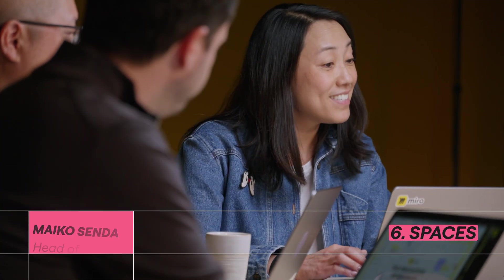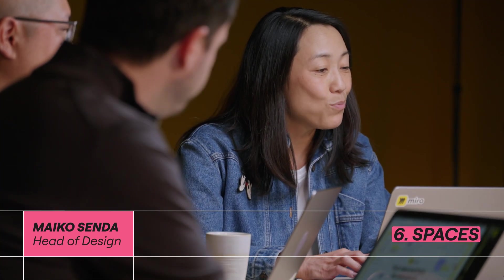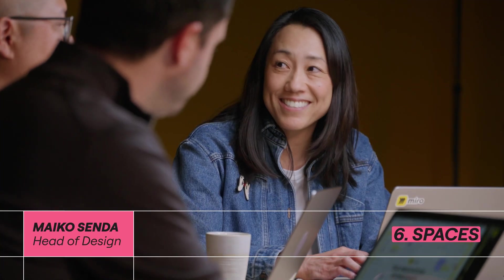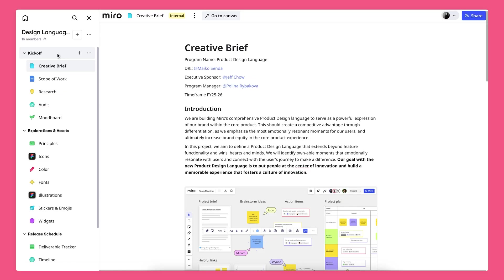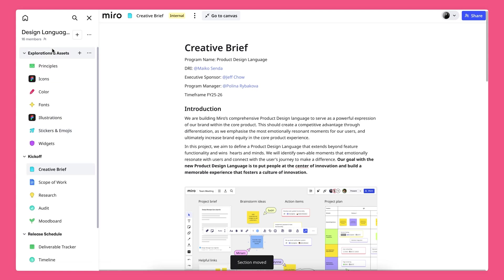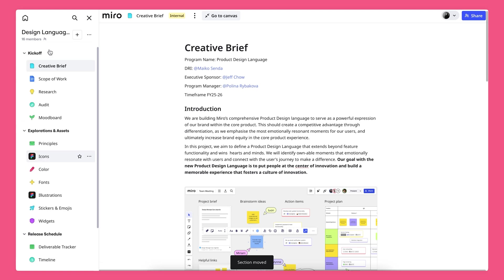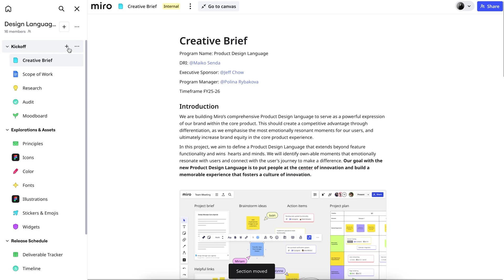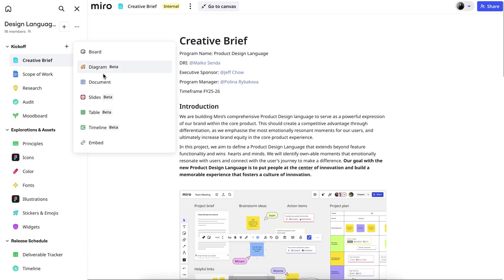Here, you can see in the space, we now have sections. Sections are going to help you structure and organize your content better. You can reorder sections, which gives you great flexibility. Also, you can add all of the formats into a space from the Create menu. And you can see here, we have an option for embeds.